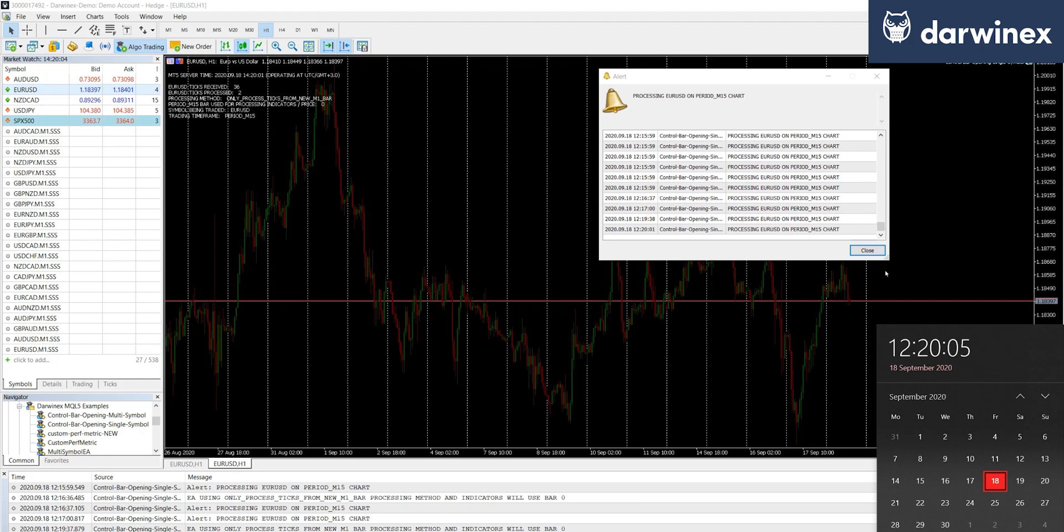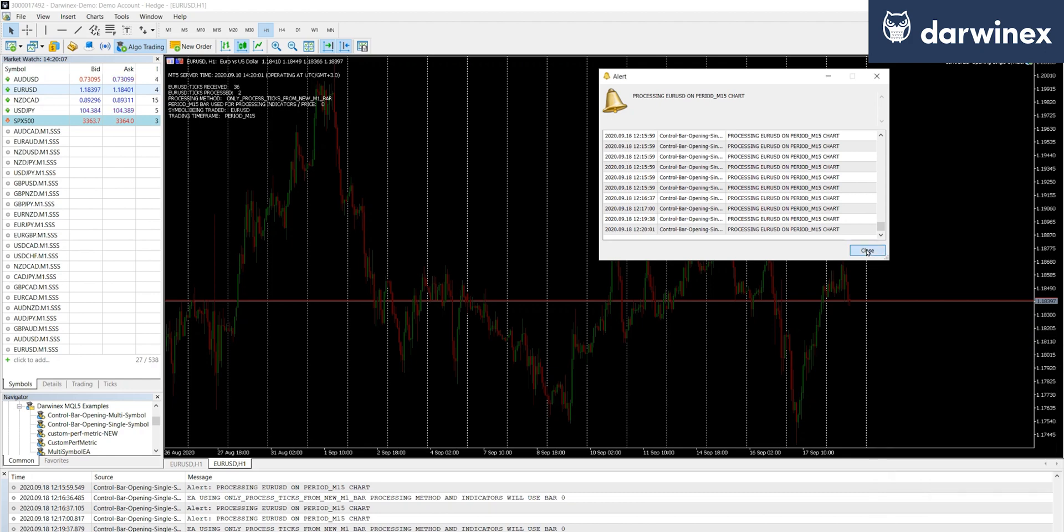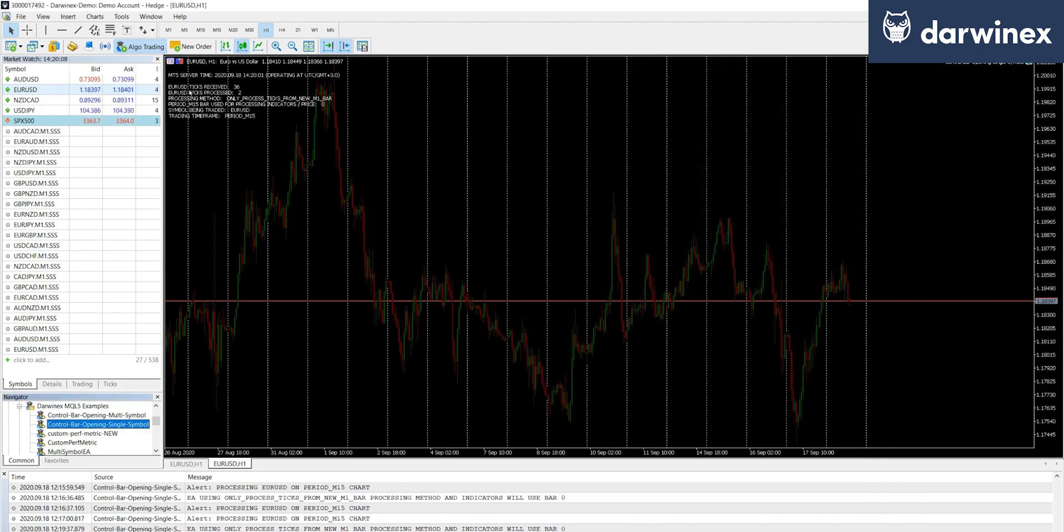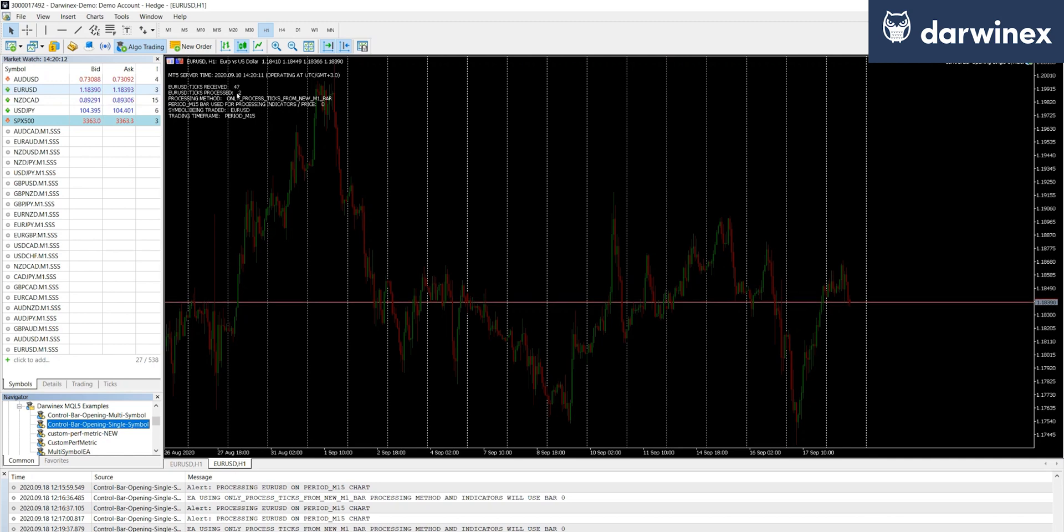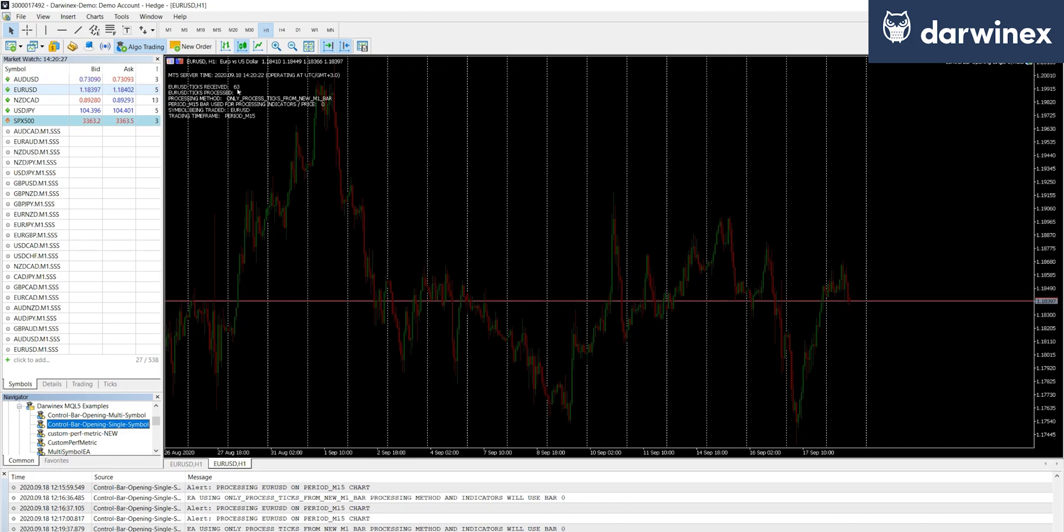There it goes. So as soon as that new tick arrived in that new M1 bar, we've now got two ticks that have been processed. And as each new M1 bar is started, this number would increase. So as you can see, the vast majority of the ticks we're now ignoring.